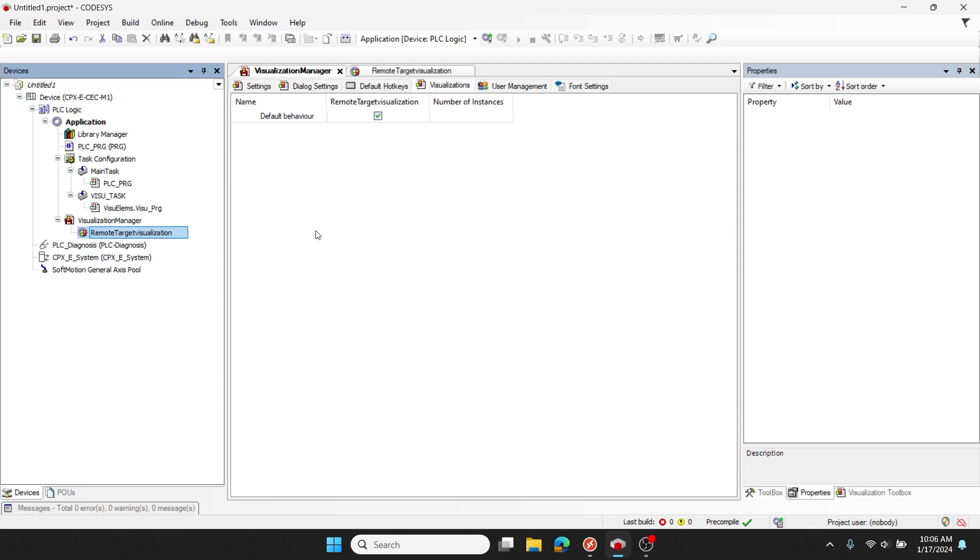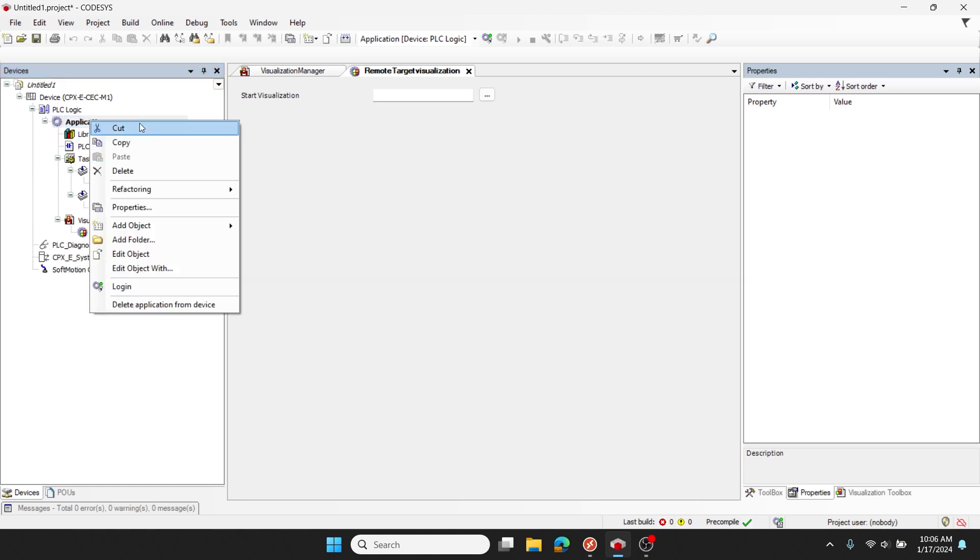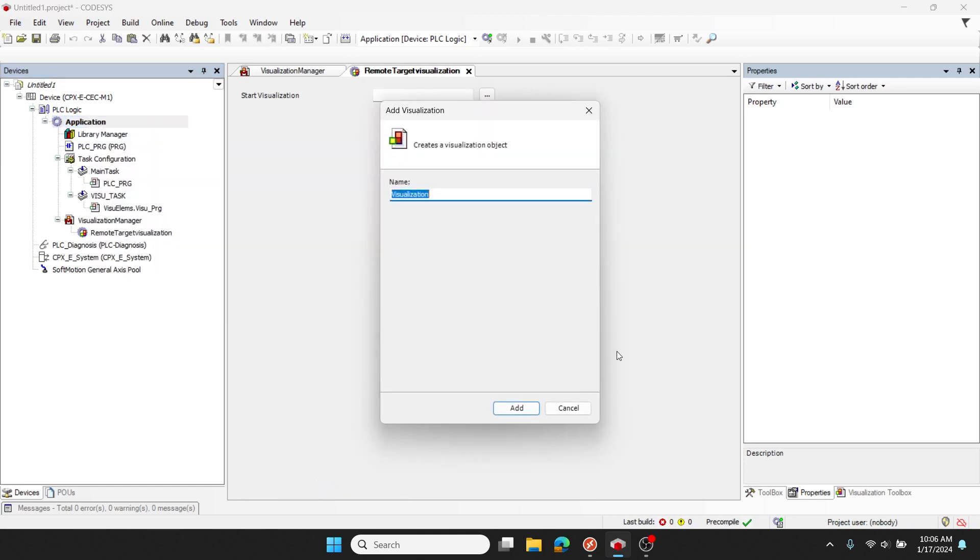Now that my remote target visualization has been added, I need to add a visualization to my application for it to reference.